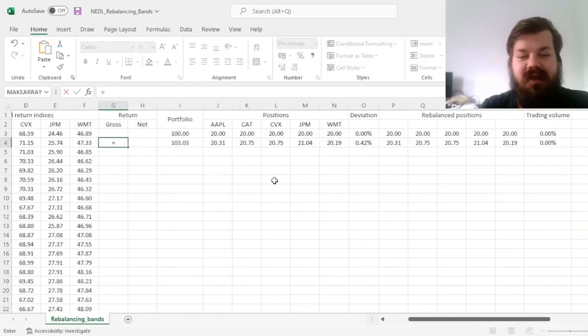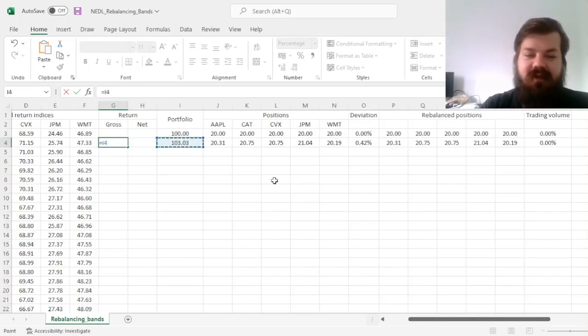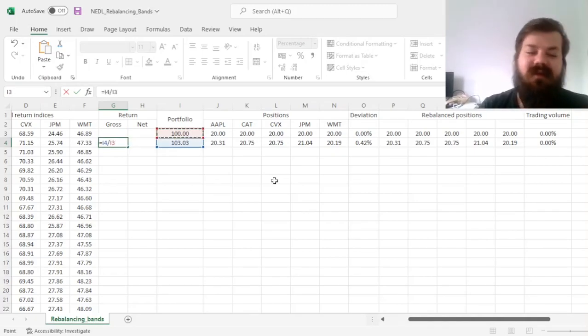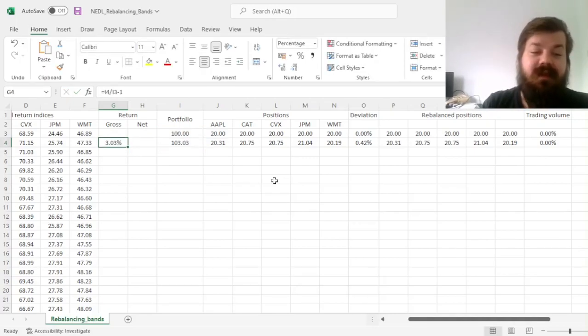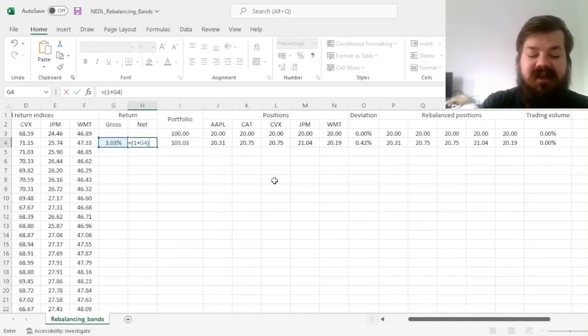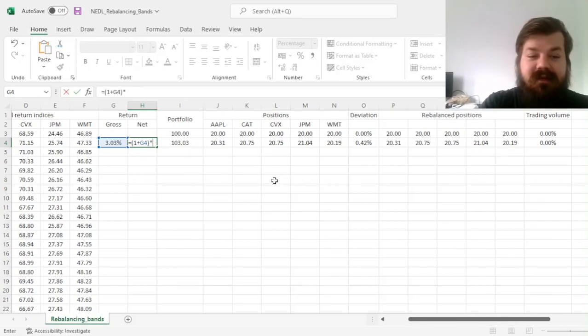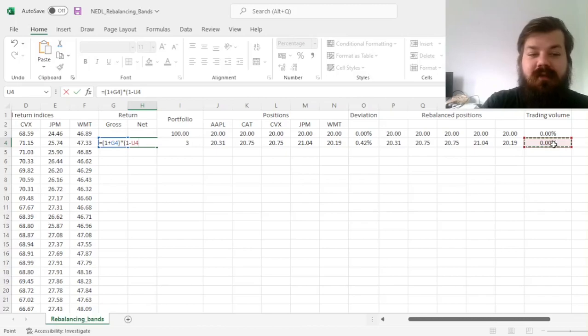And now we can calculate our gross and net returns, so for the gross return, we divide gross portfolio value today by the gross portfolio value yesterday, and subtract 1. And for the net return, we implement the fees based on the trading volume, so 1 plus gross return, times 1 minus trading volume.